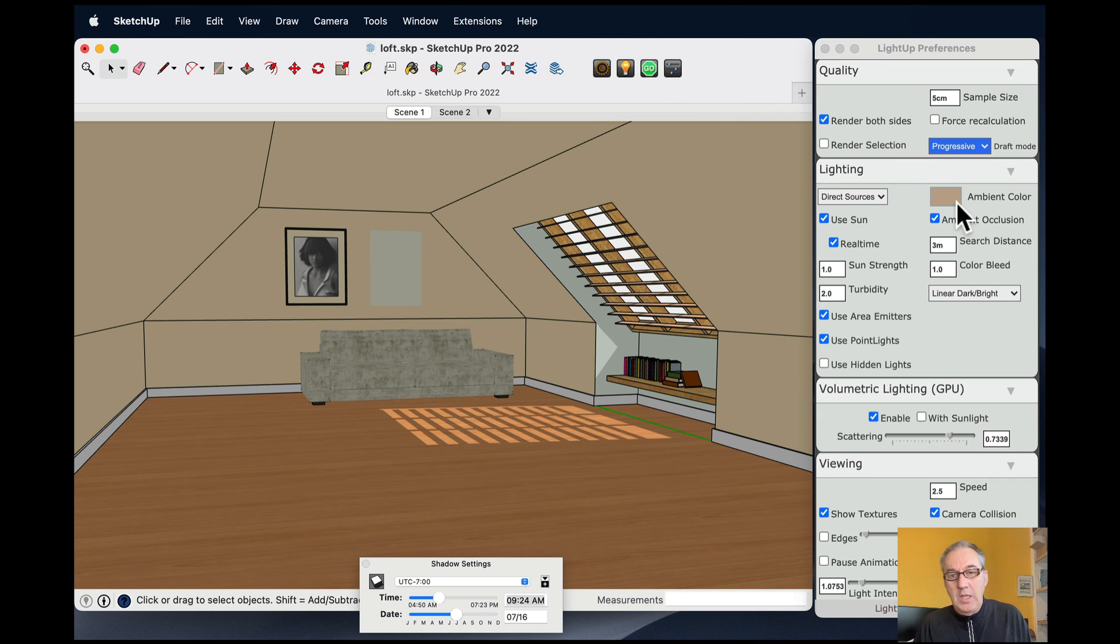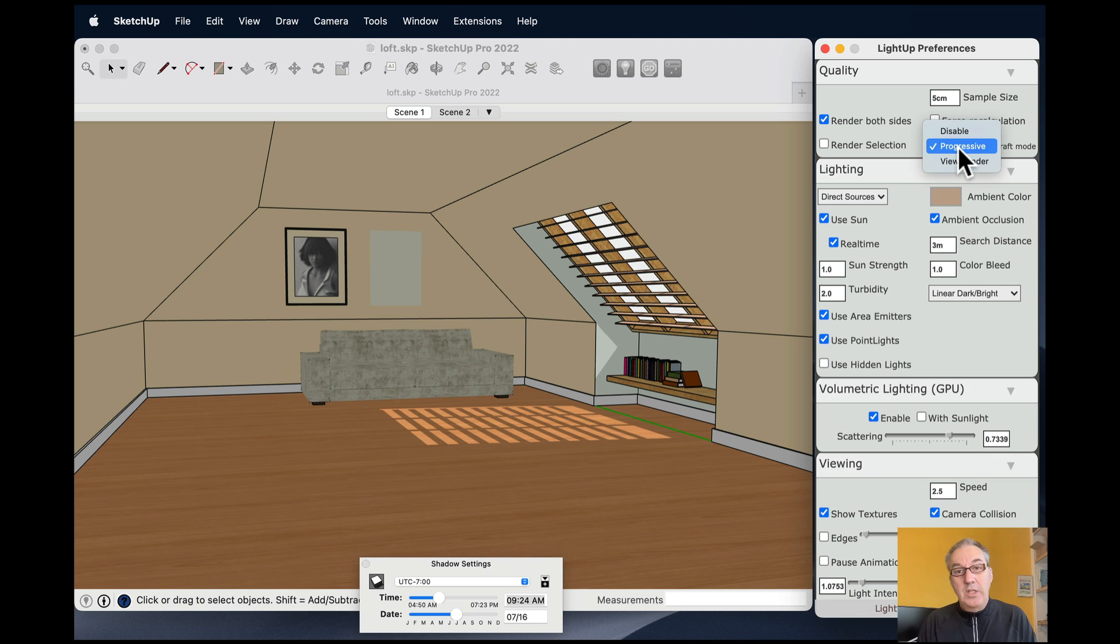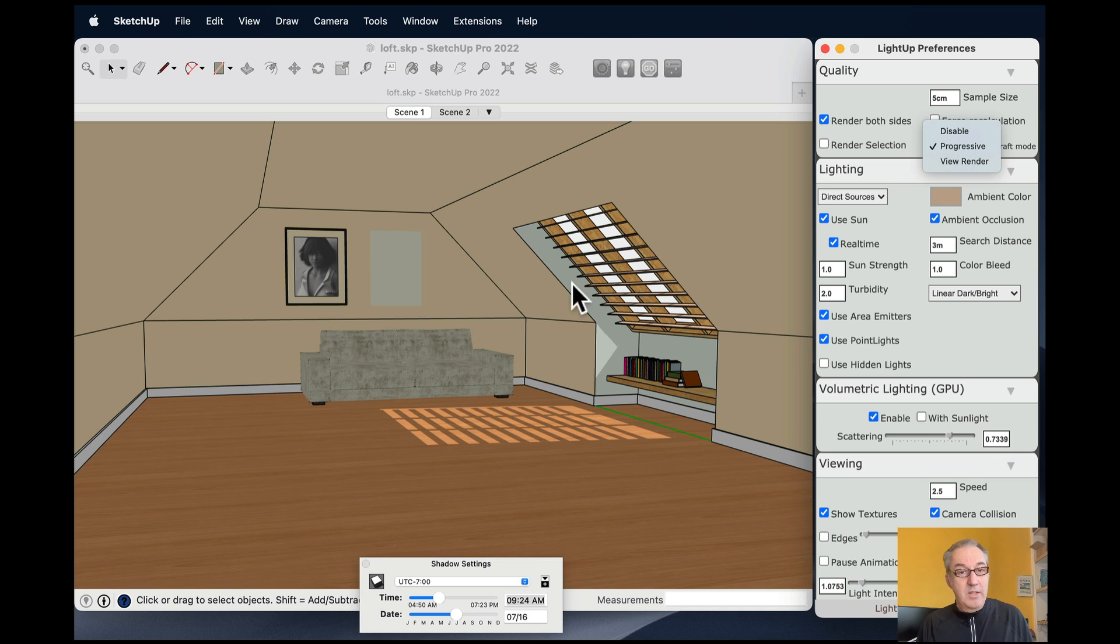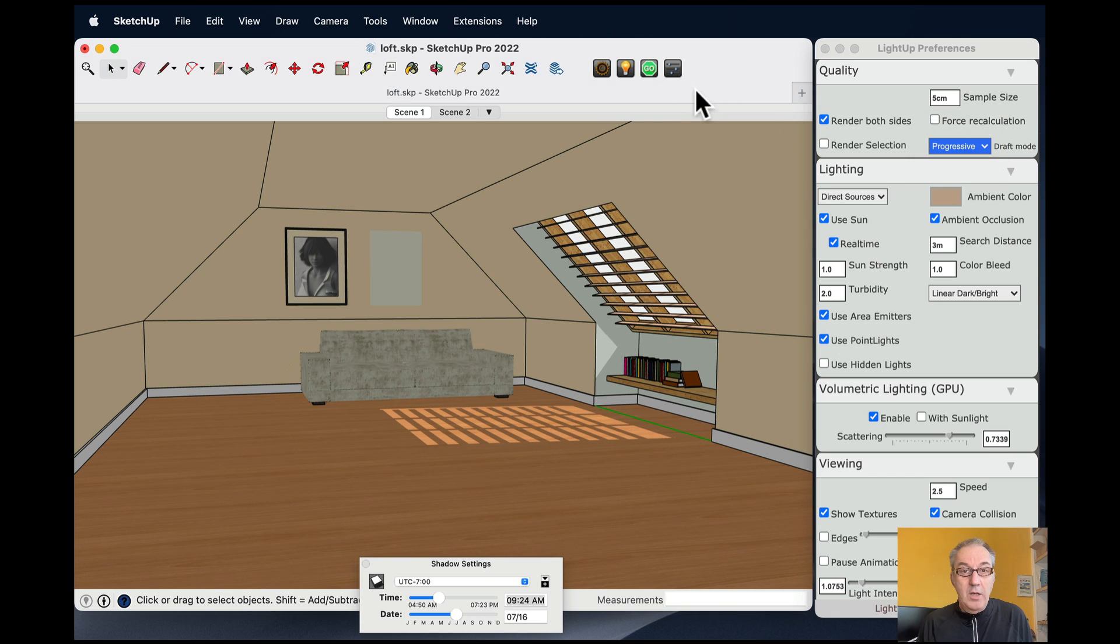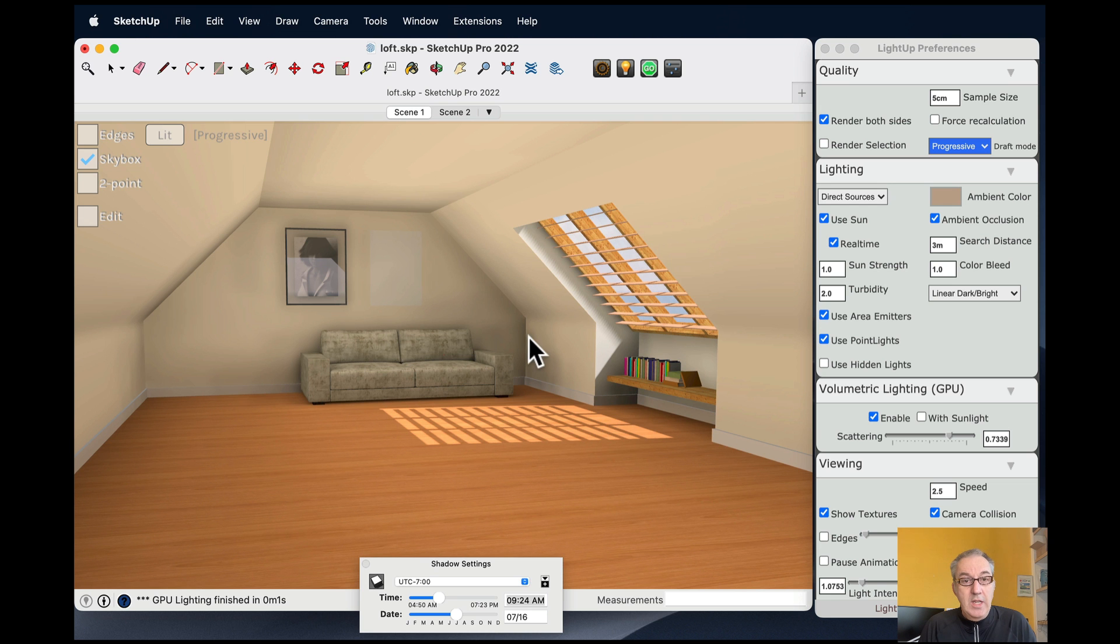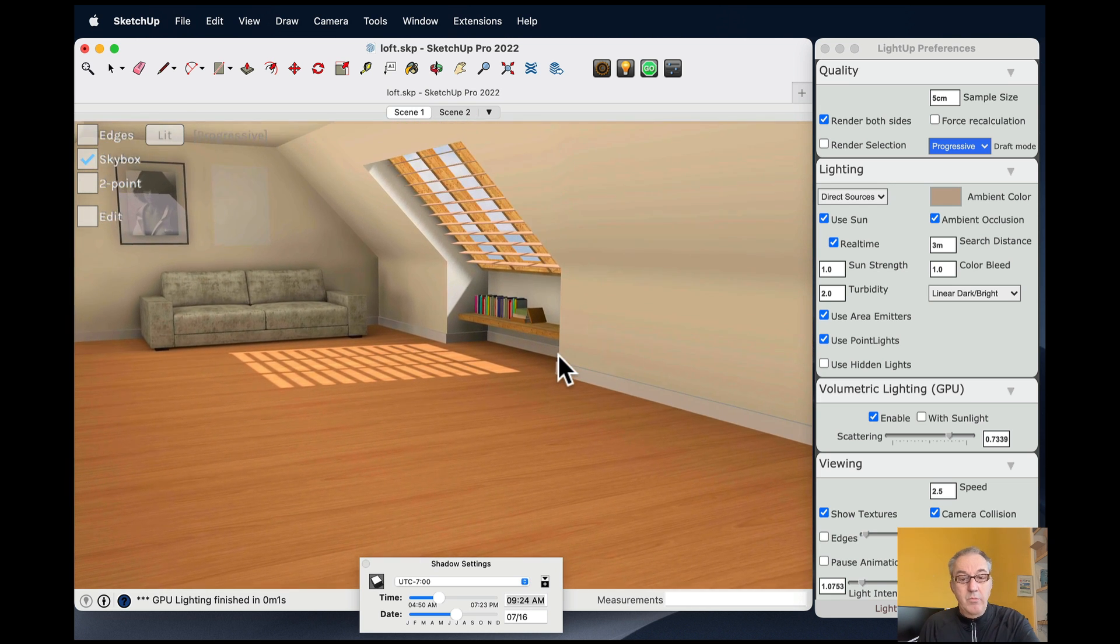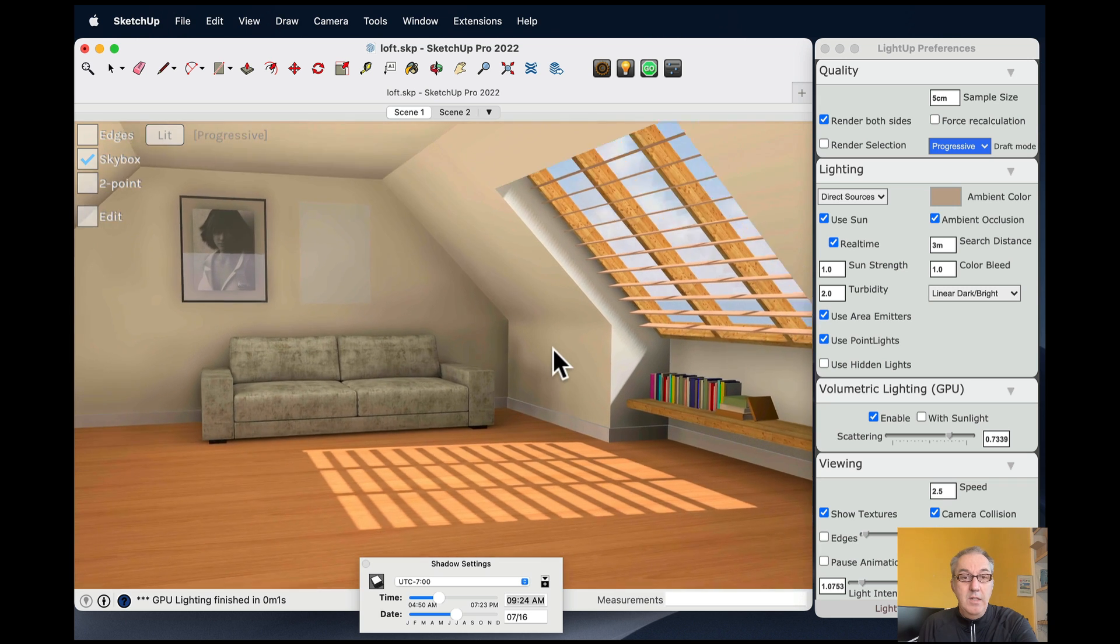I'm going to be using the progressive mode of LightUp. That's a mode that we introduced in LightUp 6 and it's using the GPU to raytrace the lighting. So what that means is that as I change these settings, it will be reflected by the GPU raytracing the new results. So this is the real-time raytracing of this scene.